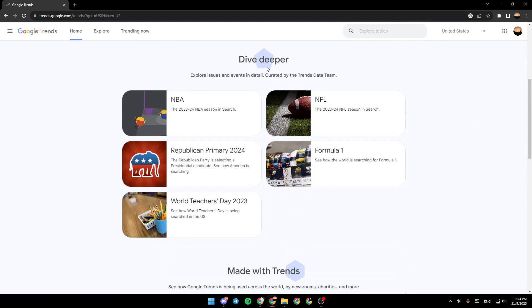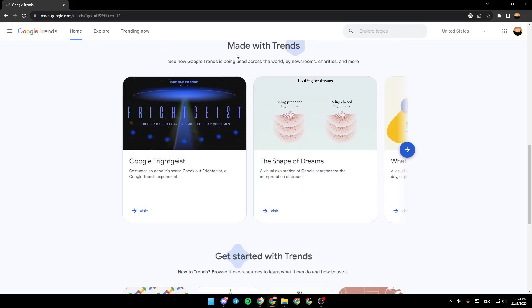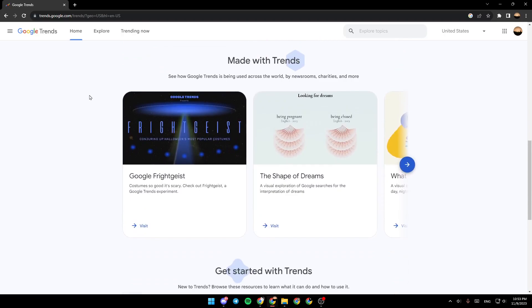If you scroll down you're gonna find dive deeper - explore issues and events in details curated by the trends data team. Also we're gonna find made with trends - see how Google Trends is being used across the world by newsrooms, charities and more.